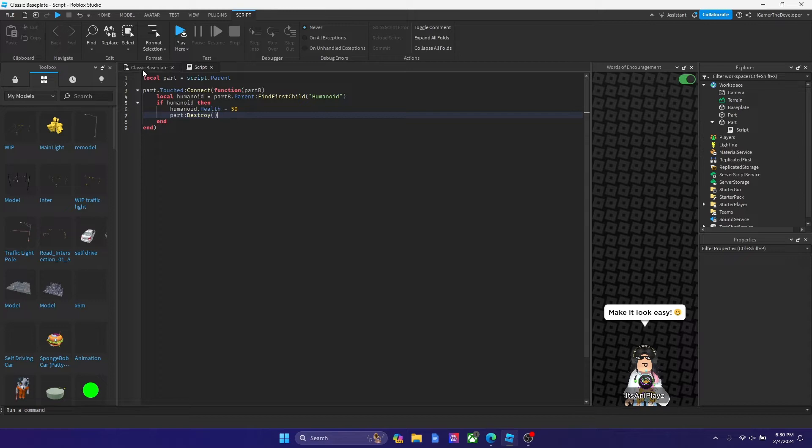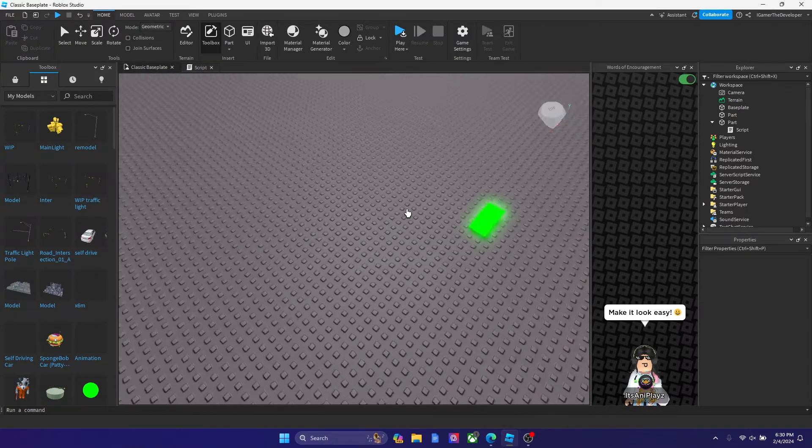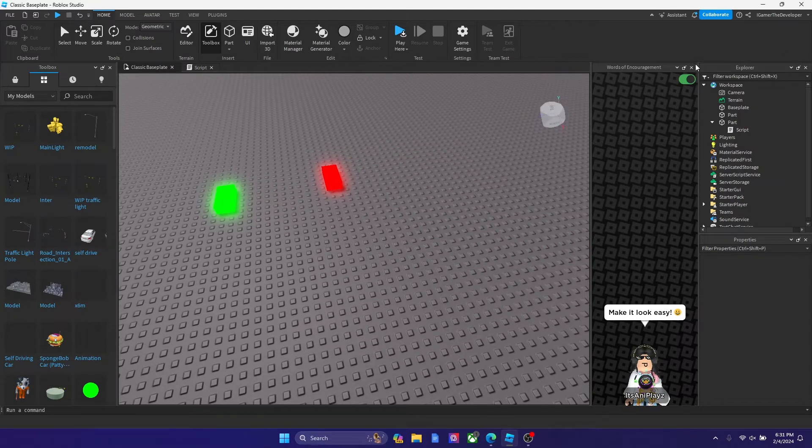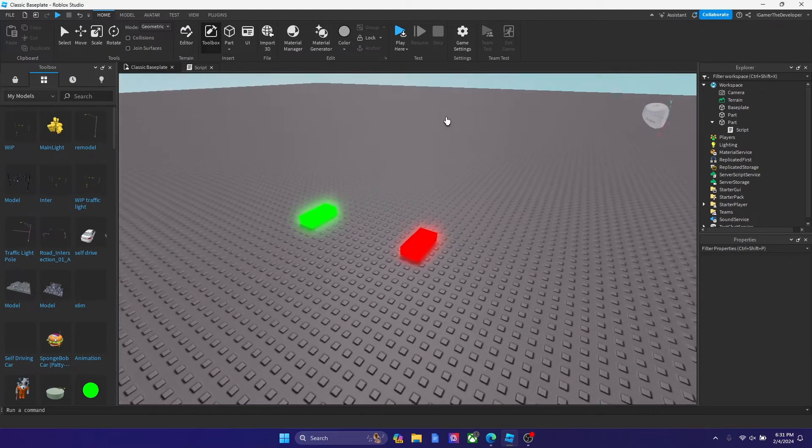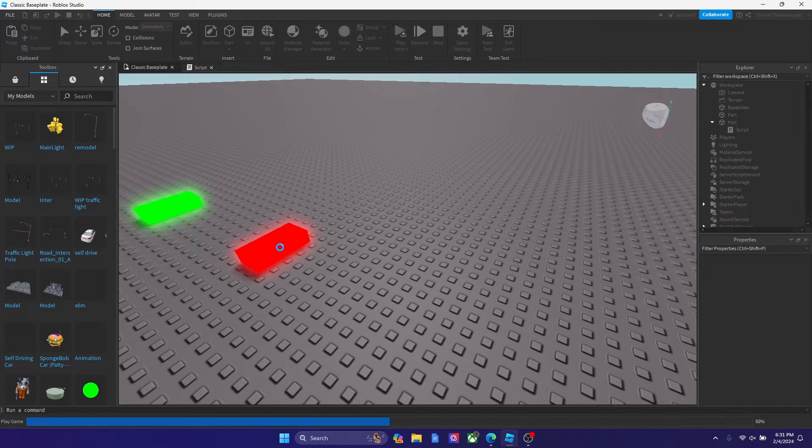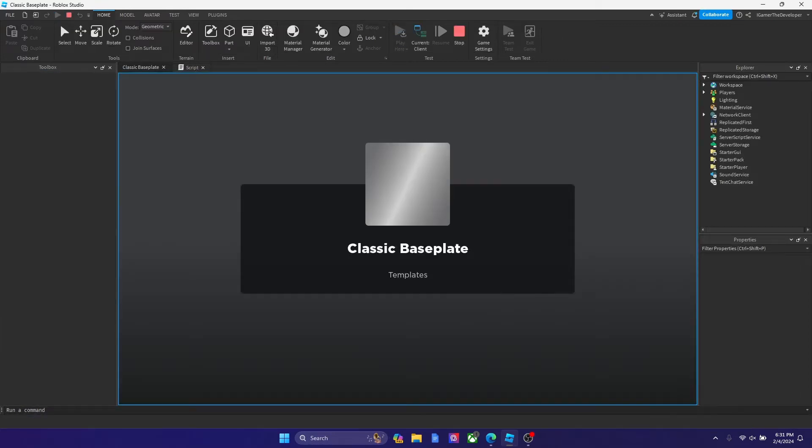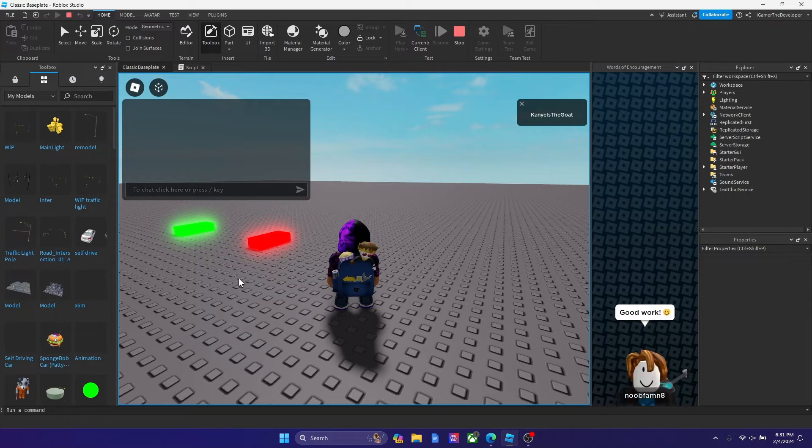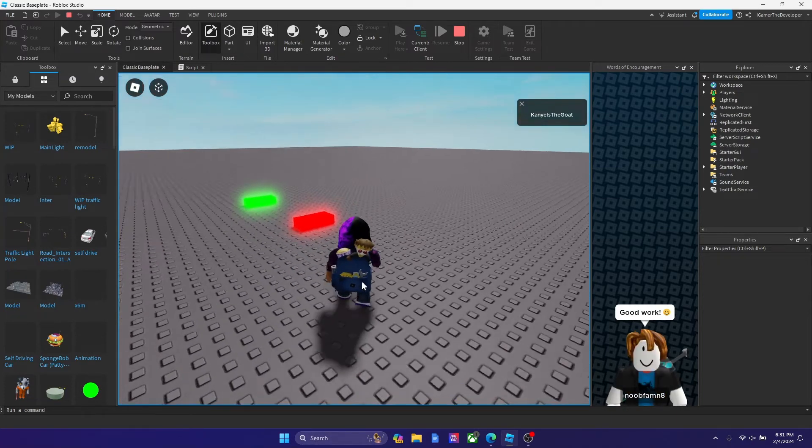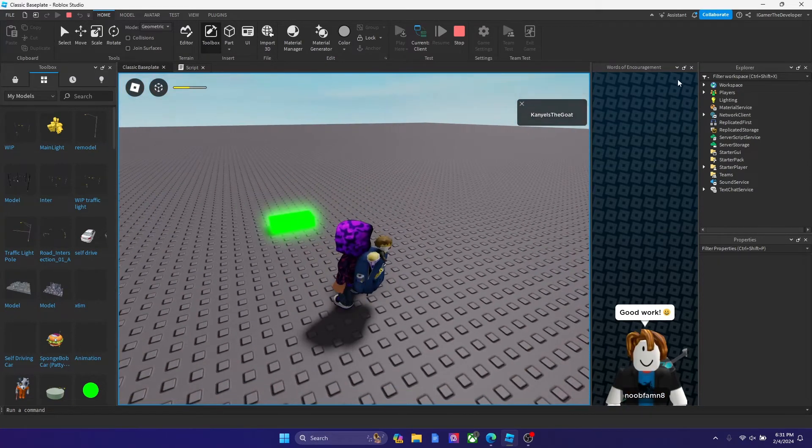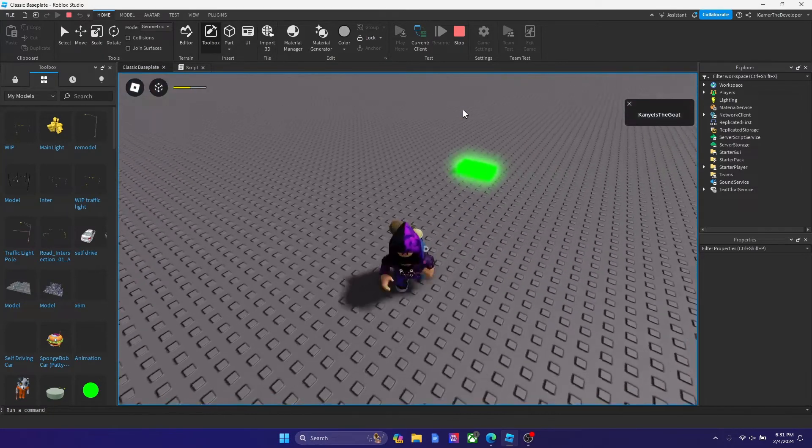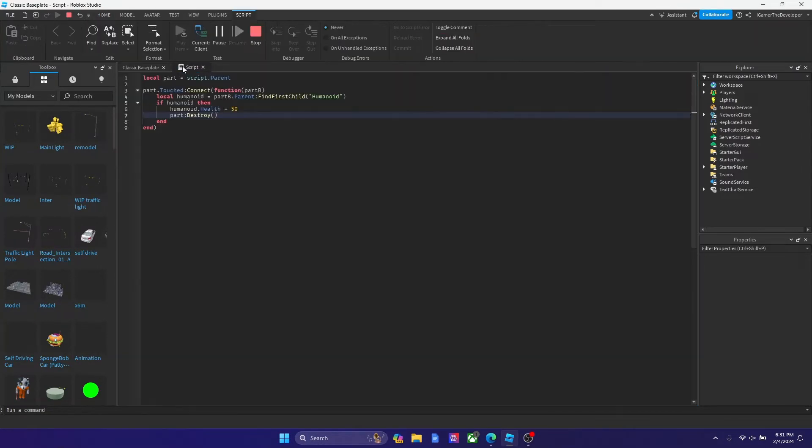So there's actually multiple ways on how you could do this. Let's play here right now and I touch this part. So let's load in and if we touch this, you could see that our health is 50 right now, so basically it made our health 50.